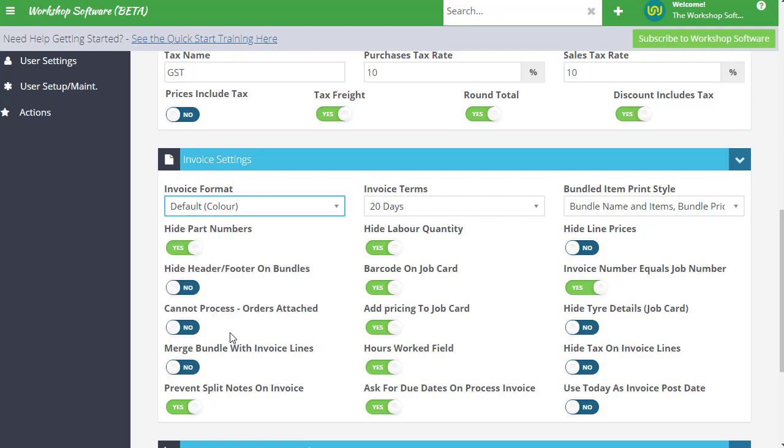But this one is called default color. So if you choose that, that will then get you that look and feel of that particular invoice that I've just shown you.